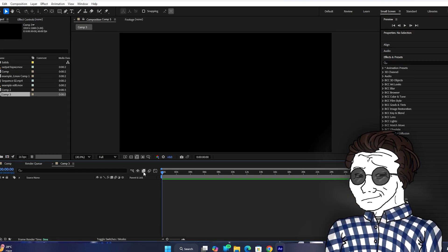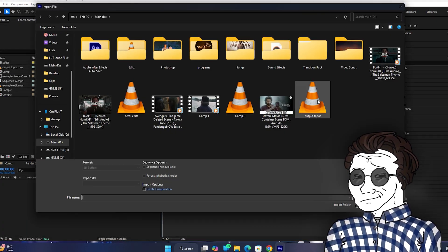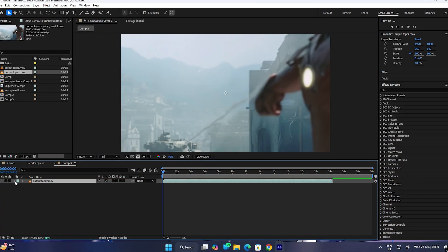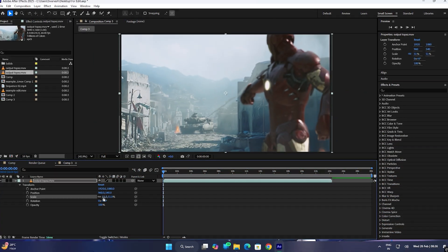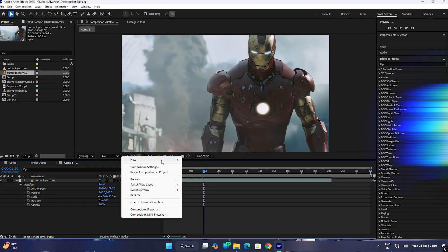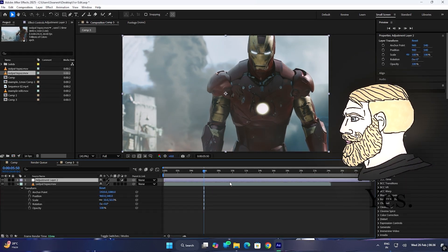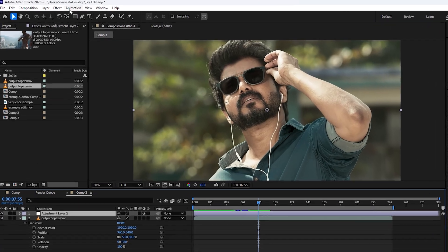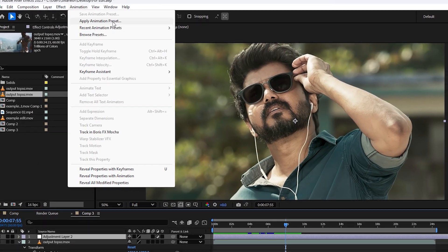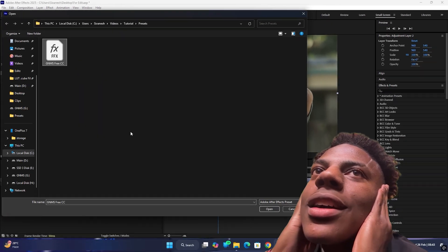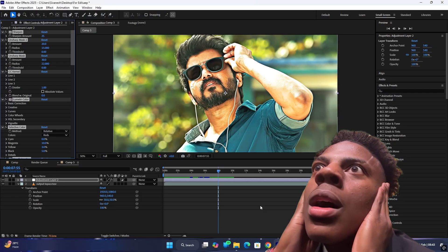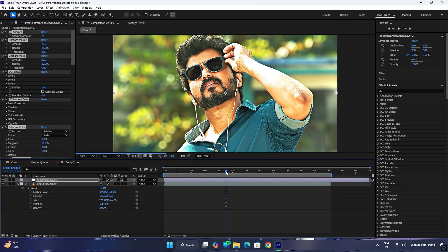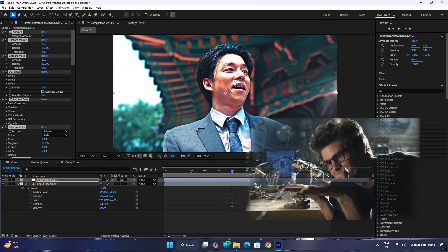I created a new composition in the project. Let's import the video. Now let's create an Adjustment Layer. I select the adjustment layer and apply the CC to it.